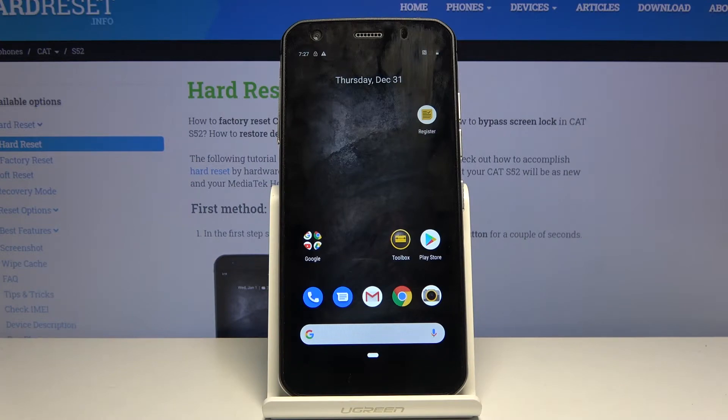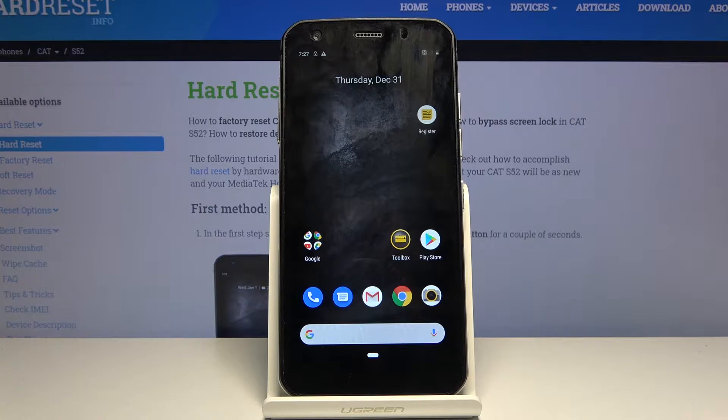Welcome. Today I'll show you how to transfer files from internal storage to an SD card and vice versa.